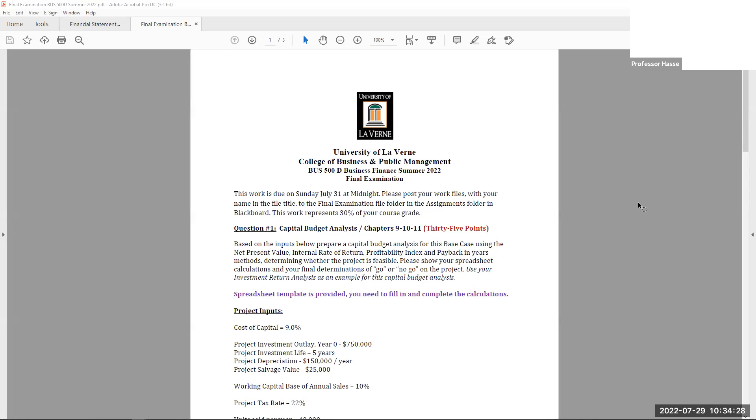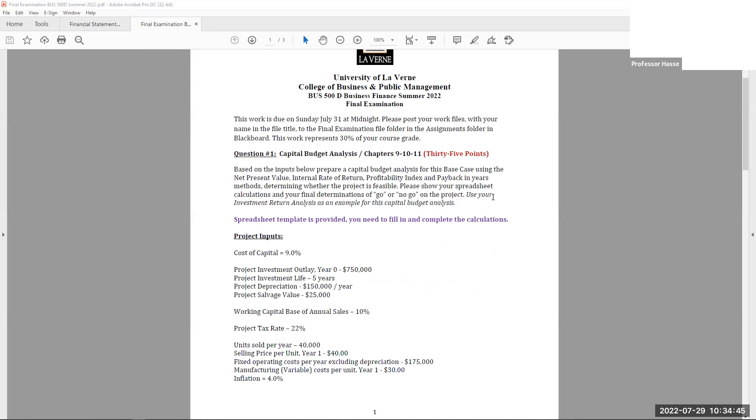This final examination is highlighting two key components of corporate finance. The capital budget analysis where you have an investment, in this case in question one it's $750,000. You are to determine the accounting income and the net project cash flow, and then from that determine the return analysis using net present value, internal rate of return, profitability index, and payback. We reviewed a sample problem in that regard about a week ago. So please take a look at that review if you have not, it'll help you with this question.